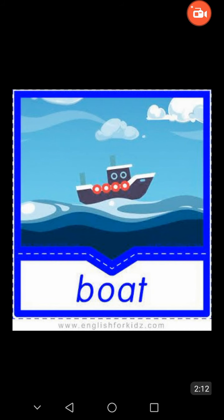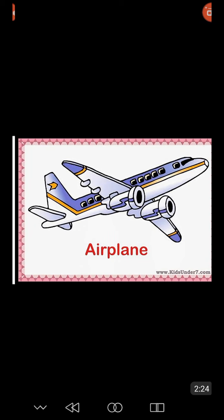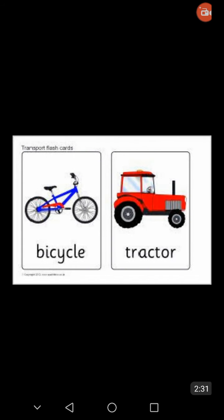First one is boat — this is a water transport. Airplane — this is an air transport. Car and lorry — these are land transport. Bicycle, tractor — these are also land transport.